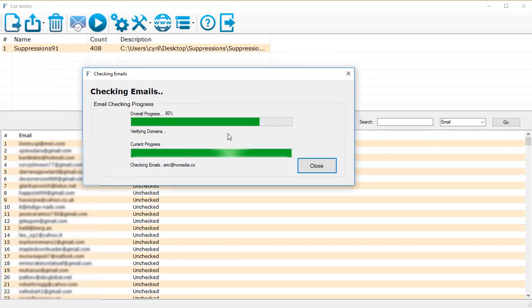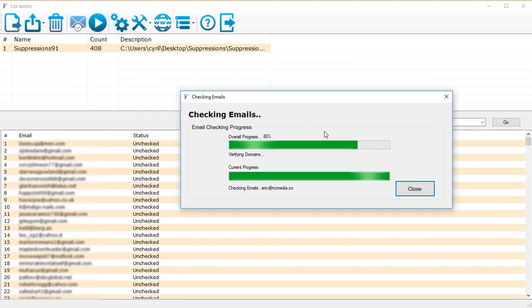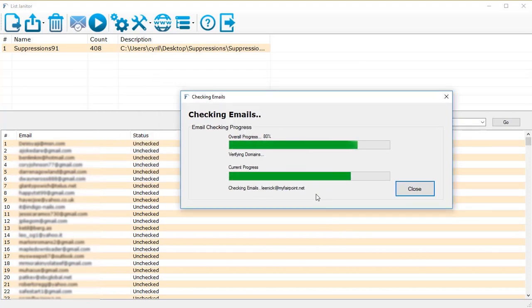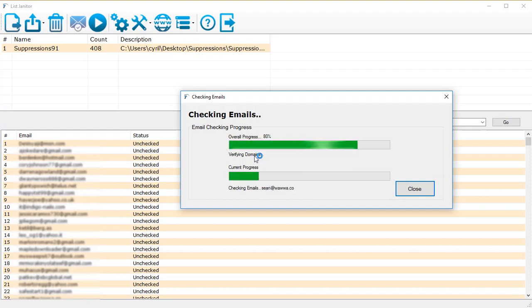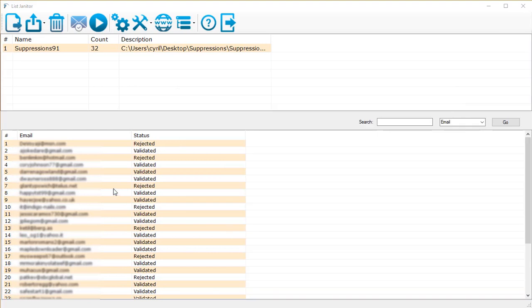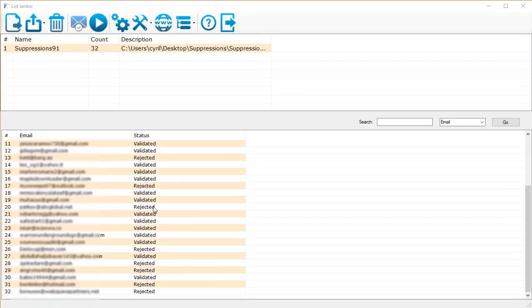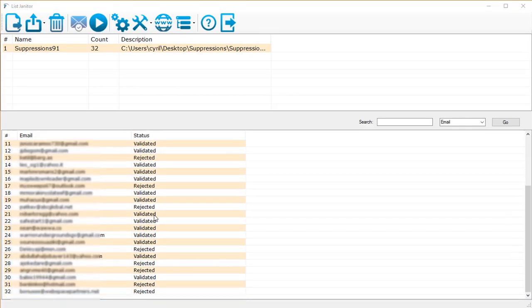It's going to show you the overall progress and as it cleans the individual list. We've got all the options running and now List Janitor is actually cleaning the list. It's verifying each and every email. Right now it's verifying the domains for each email.